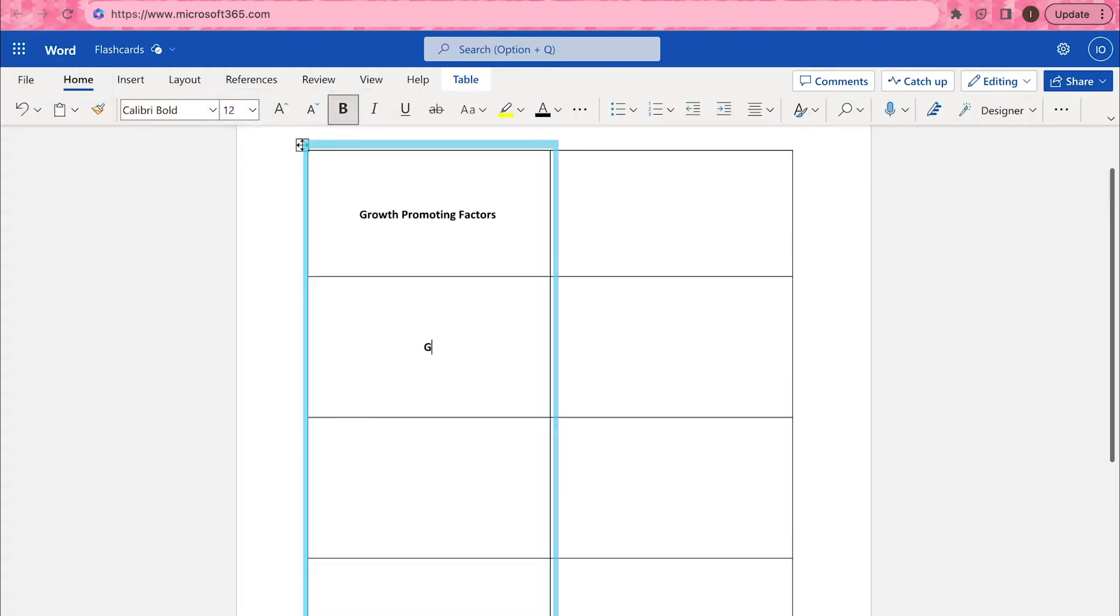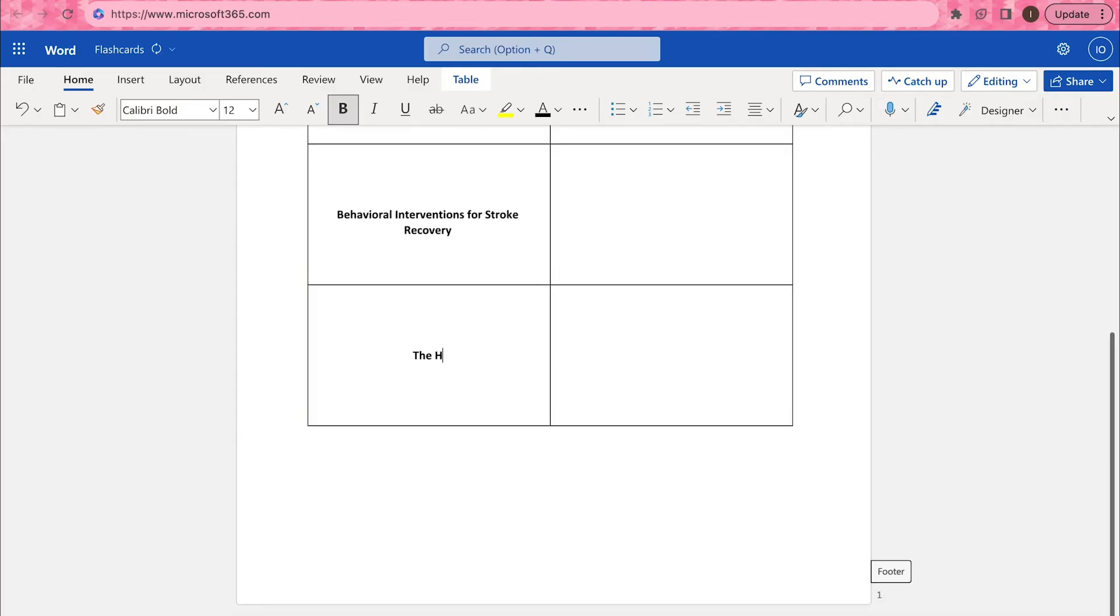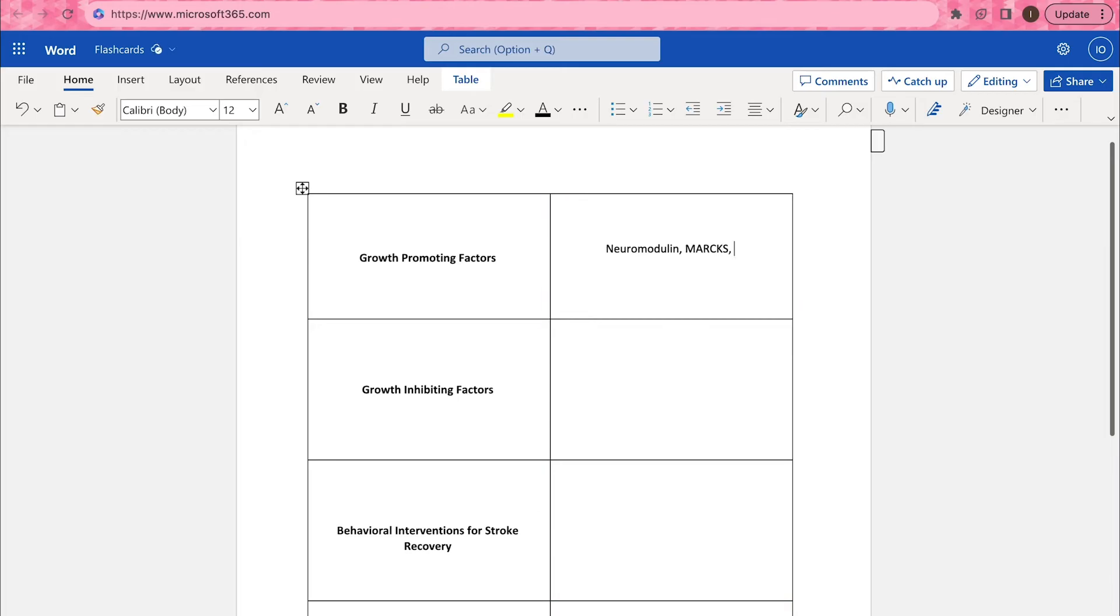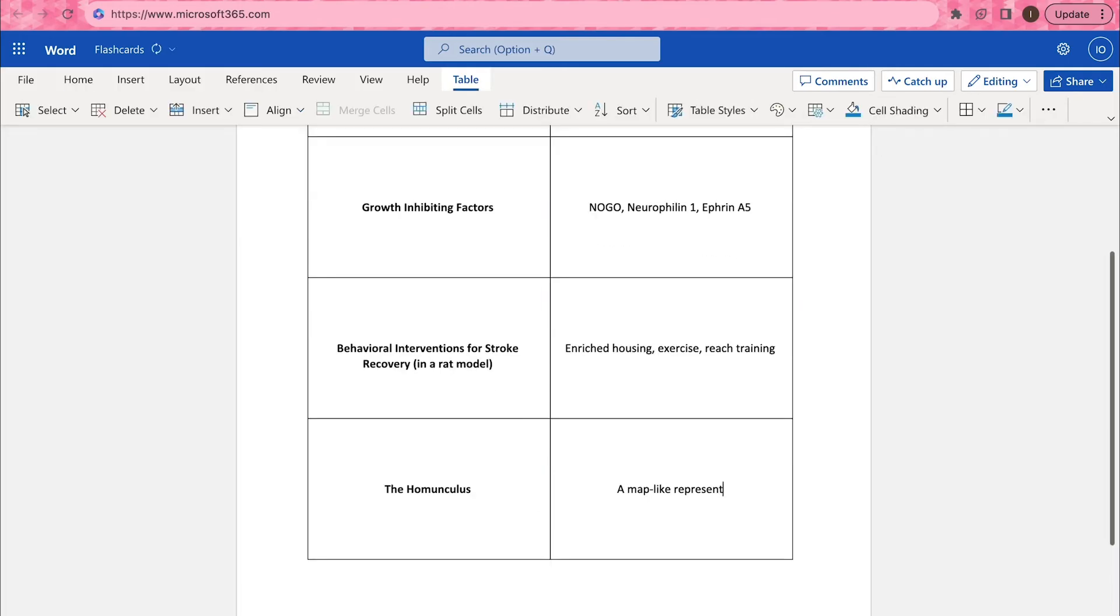On the left side of the table, add in the words, theories, and concepts you'd like to test yourself on. On the right side of the table, fill out the answers to each prompt.